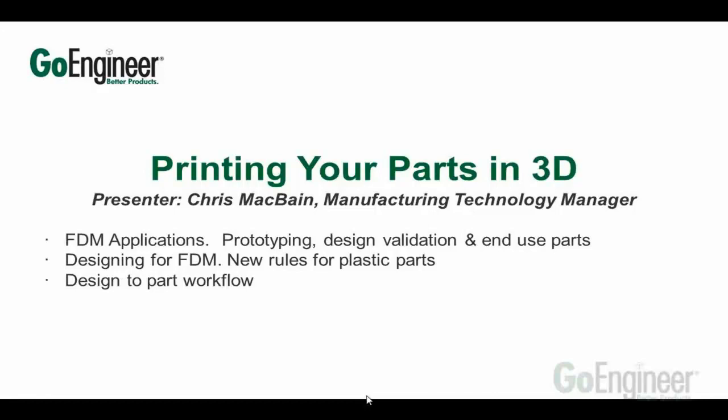A lot of people use it for prototyping, design validation, but there's also end use parts, jigs and fixtures. Another great thing about FDM technology is that you can modify your parts, how they're built, make them lighter, make them stronger, really modify the way that it's building to customize it whether you want it off the machine faster or stronger. It's new rules for plastic parts. Undercuts aren't an issue anymore, draft isn't an issue anymore. Things you're designing in your molds, you don't have to worry about a lot of that stuff because this is in a 3D printing environment.